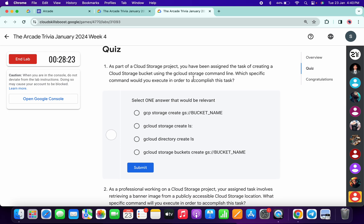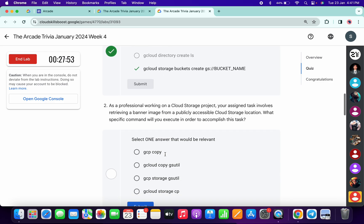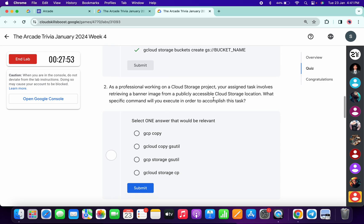The first quiz answer is gcloud storage bucket create bucket_name, like this. Now for the second.